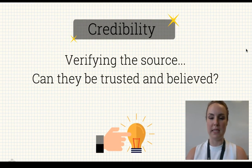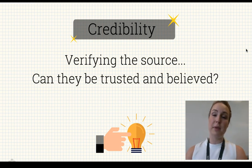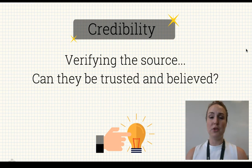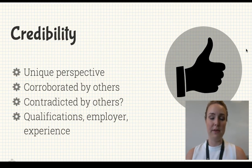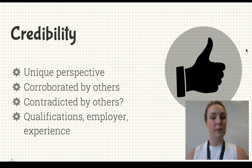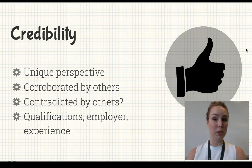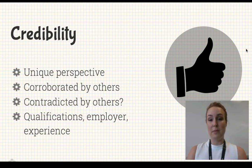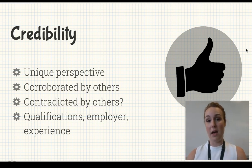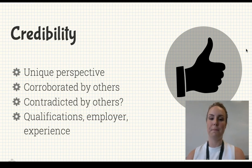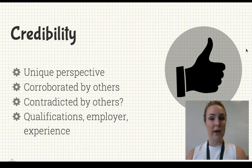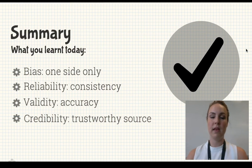Credibility is where you're essentially verifying your source — can they be trusted, can they be believed? If something is credible, it offers a unique perspective from perhaps an expert who specializes in the area, and what they're saying is corroborated by other people. If you read one article that disagrees with everything else you've found, consider whether that article is credible. Look at the author — are they qualified, who are they employed by, and what is their experience in that particular topic?